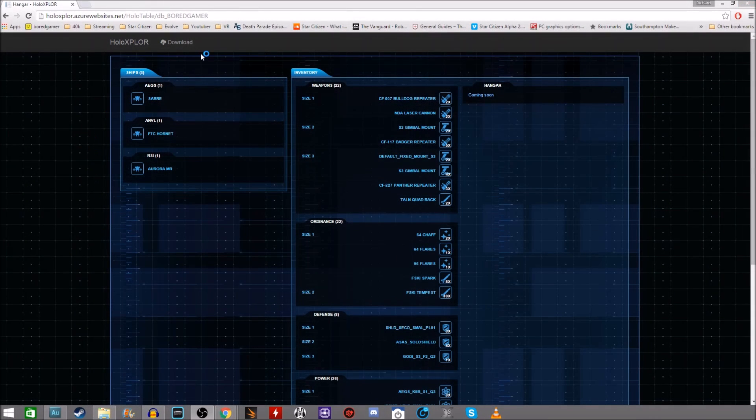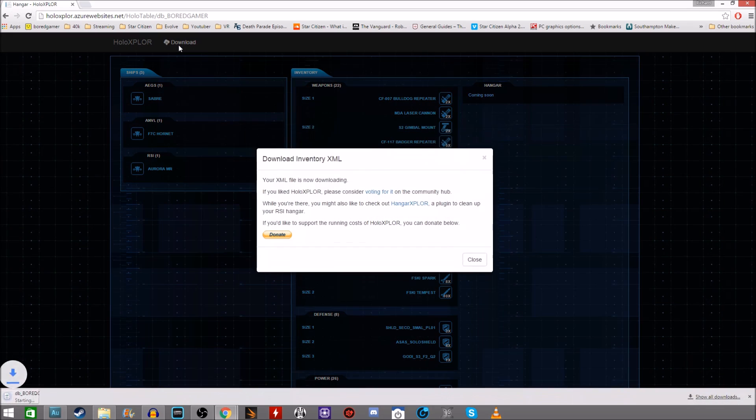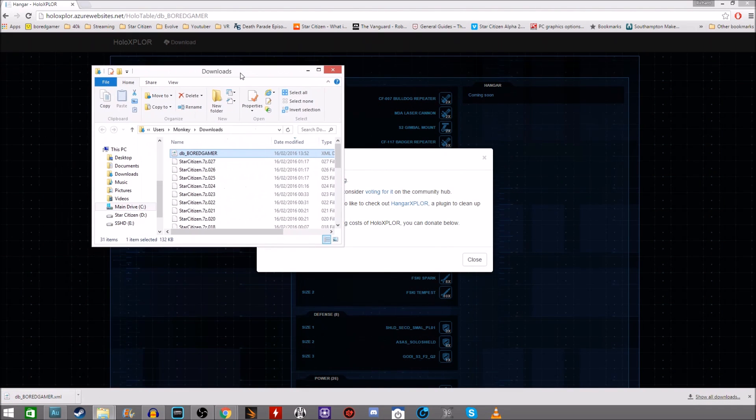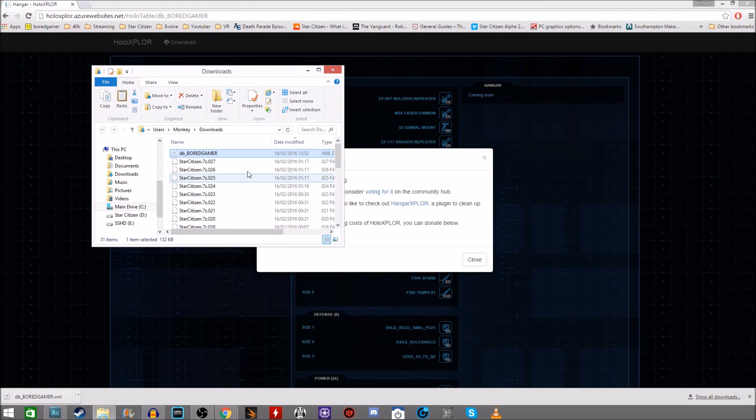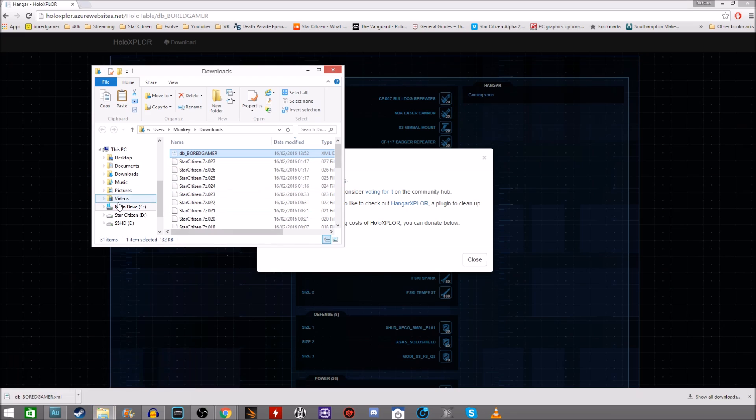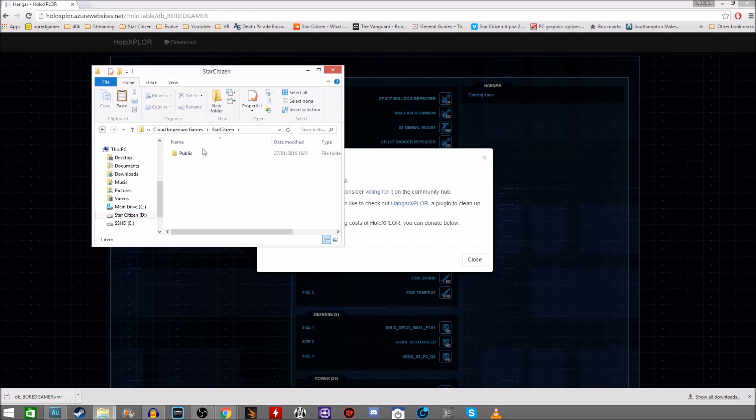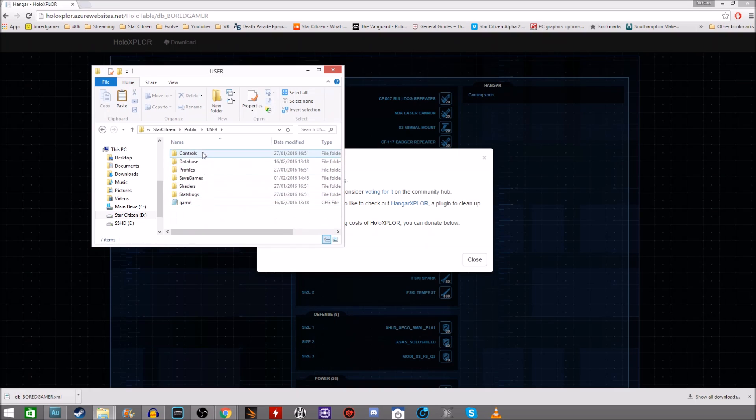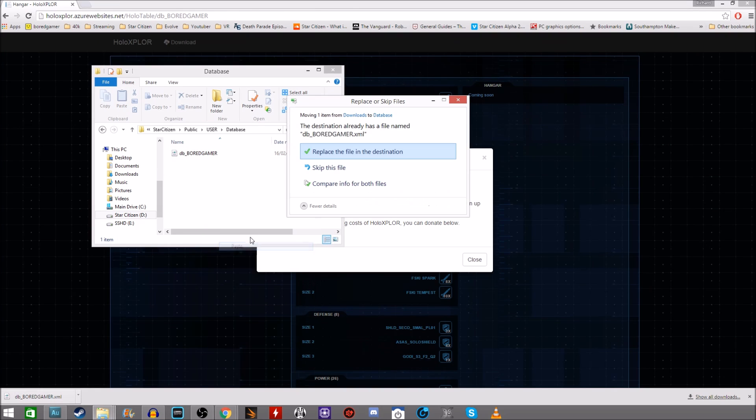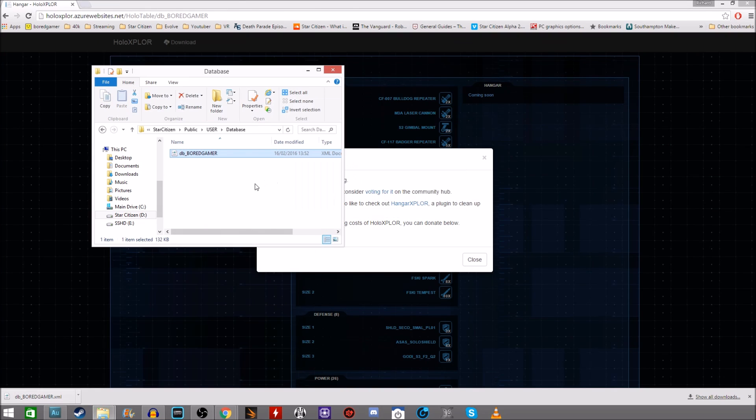And once you're done you want to download the files that you've just edited. Literally just click on the download tab here. Open up where you've downloaded the file. So it's into my downloads. I'm going to cut that and I'm going to paste that into my Star Citizen Cloud Imperium Games, Star Citizen Public User Database, where I got the file from in the first place. Copy and paste and replace the file there. Now those changes have been made and they will stick.